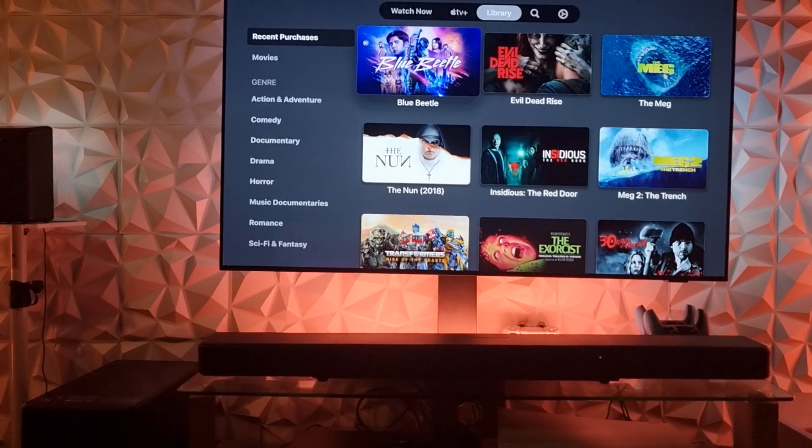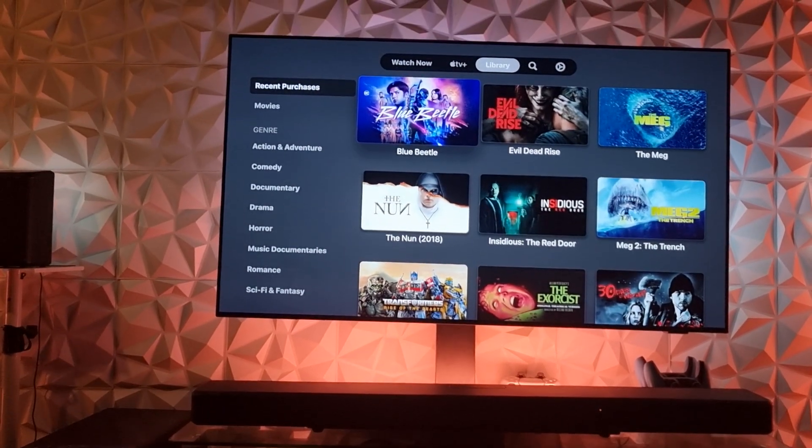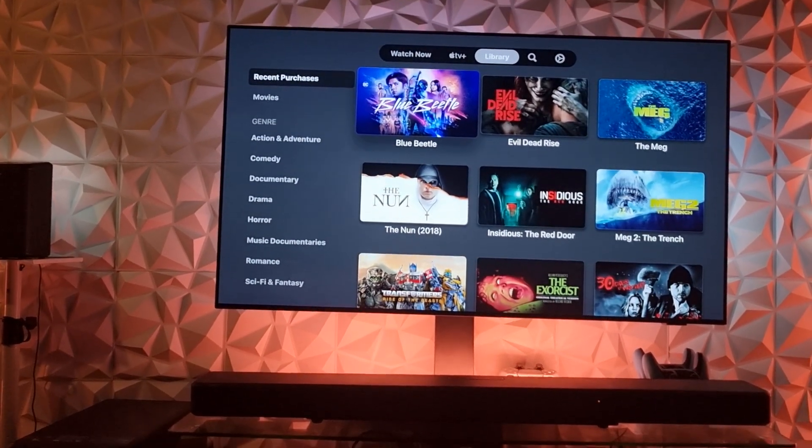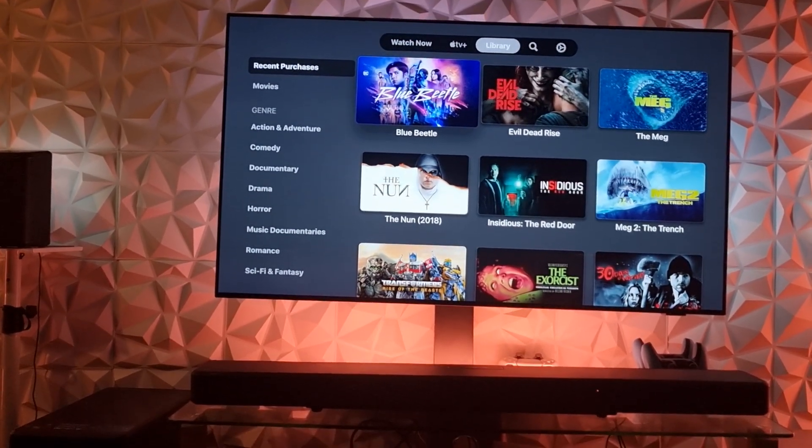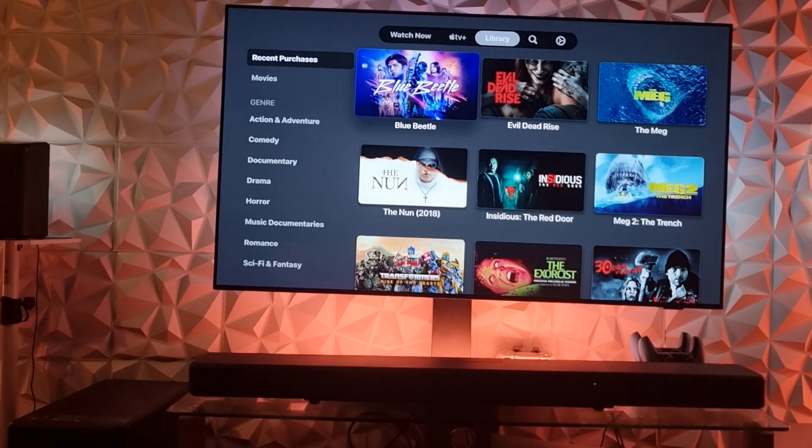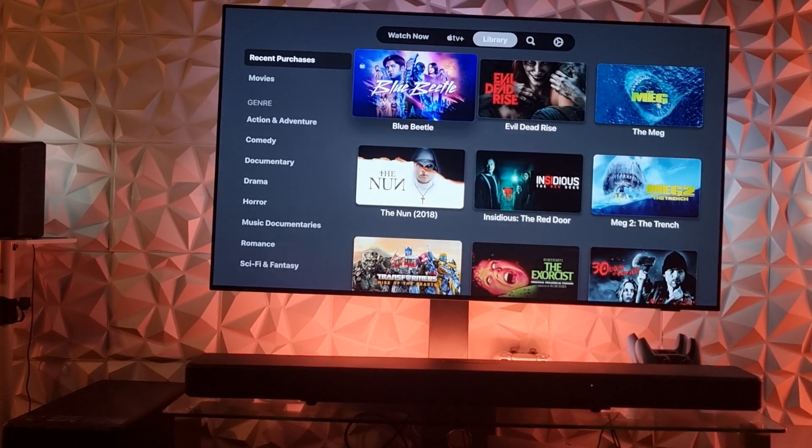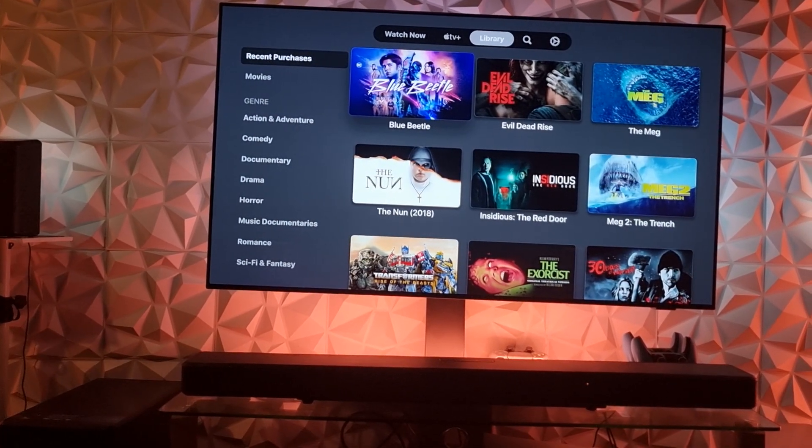The high channels are not so good though. They're not as good as the Samsung Q990B soundbar - the Samsung is better for that.